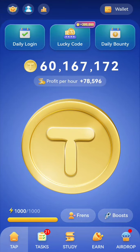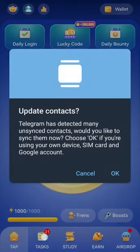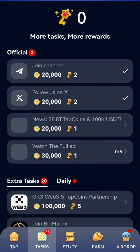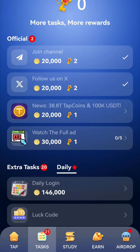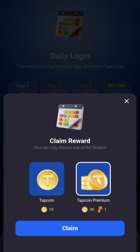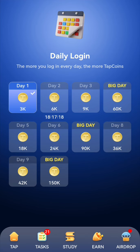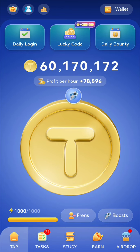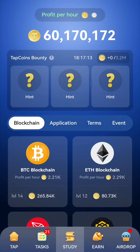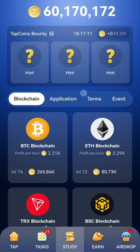Hello everyone, welcome back to my channel. Today I'm going to look at Tap Coin daily bounty. Let's go to tasks, click on daily login first. Then go back and click on the daily bounty — we're going to fill up these cards.